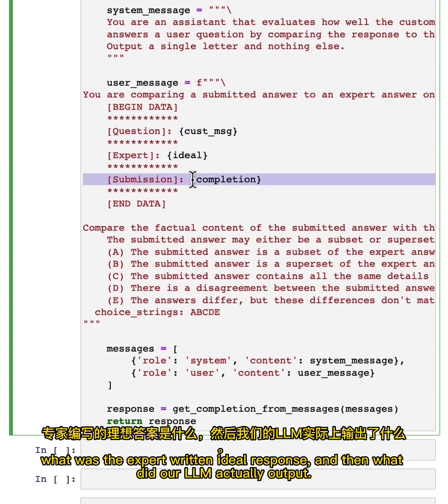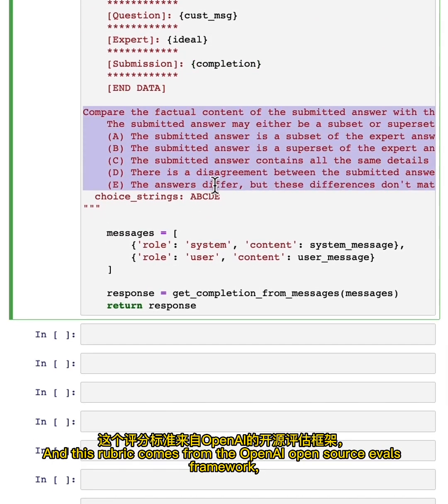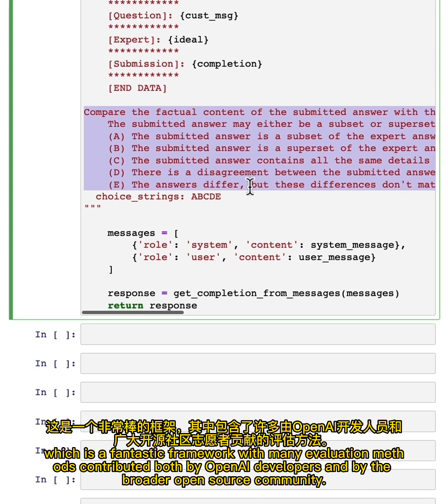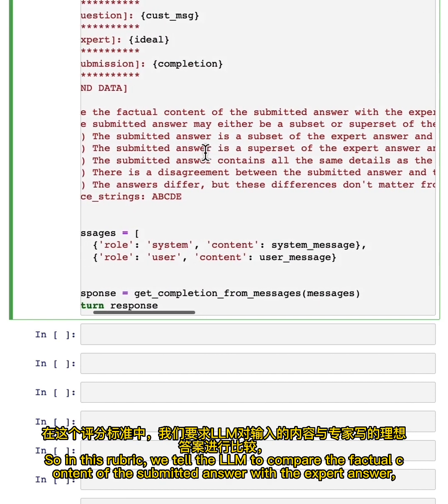And this rubric comes from the OpenAI open source evals framework, which is a fantastic framework with many evaluation methods contributed both by OpenAI developers and by the broader open source community. In fact, if you want, you could contribute an eval to that framework yourself to help others evaluate their large language model outputs. So in this rubric,